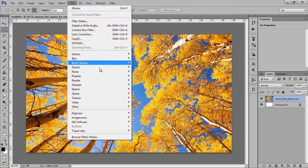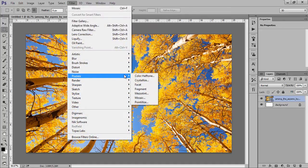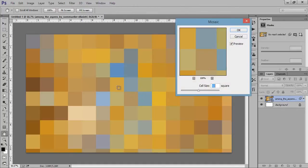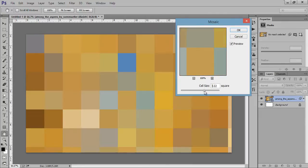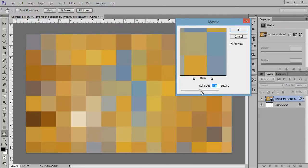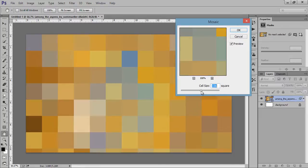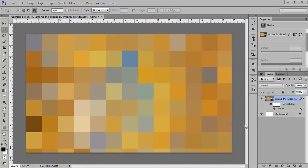Now select this layer, go to Filter, then click Pixelate, and then we have Mosaic. In Mosaic you will get something like this and you can adjust the size of the cell. I want something like that. Click on OK.